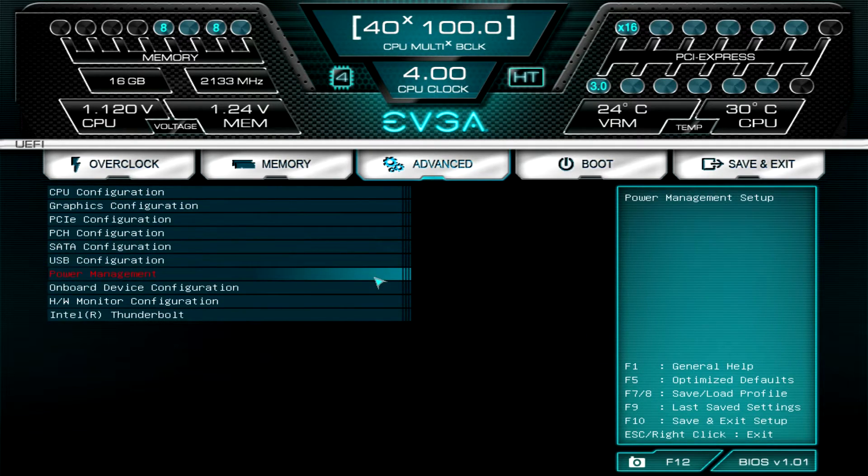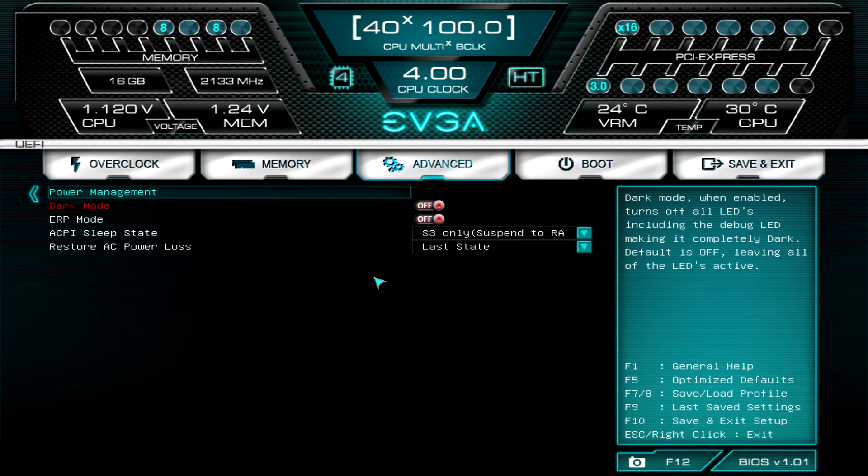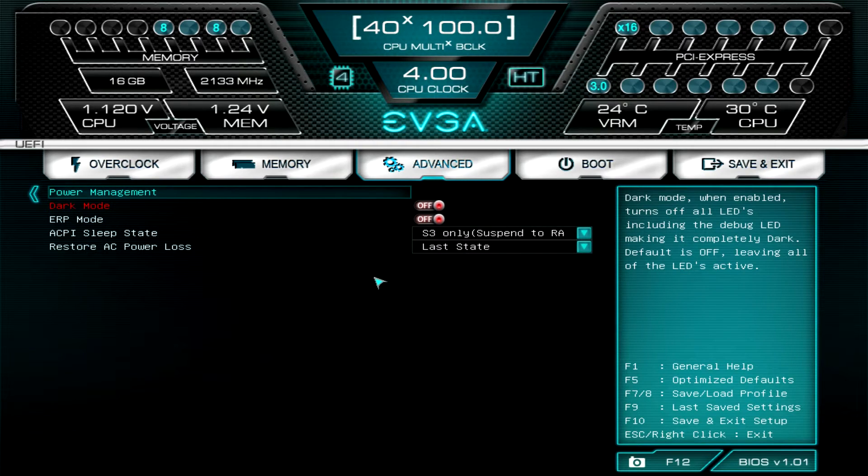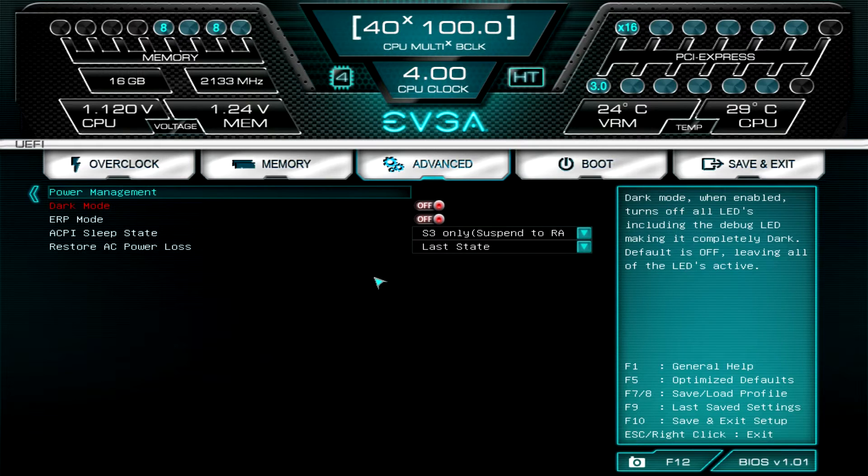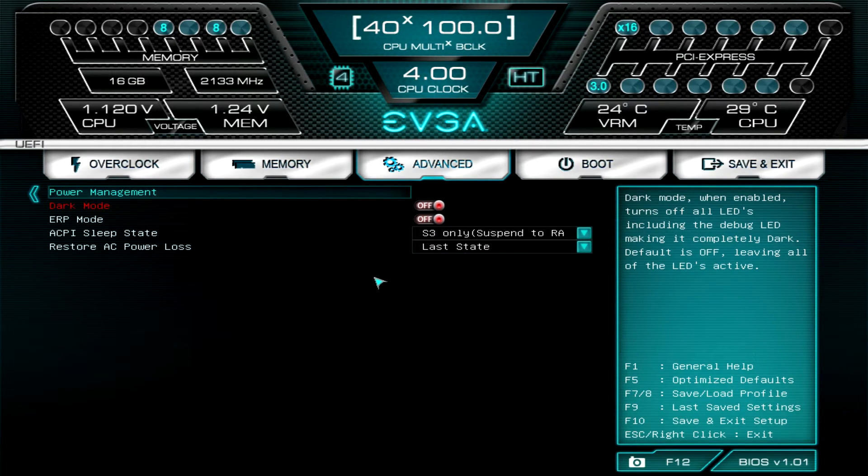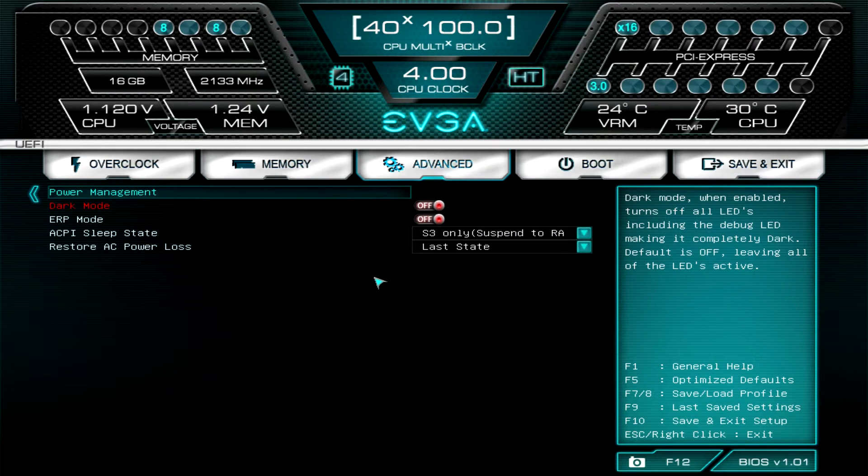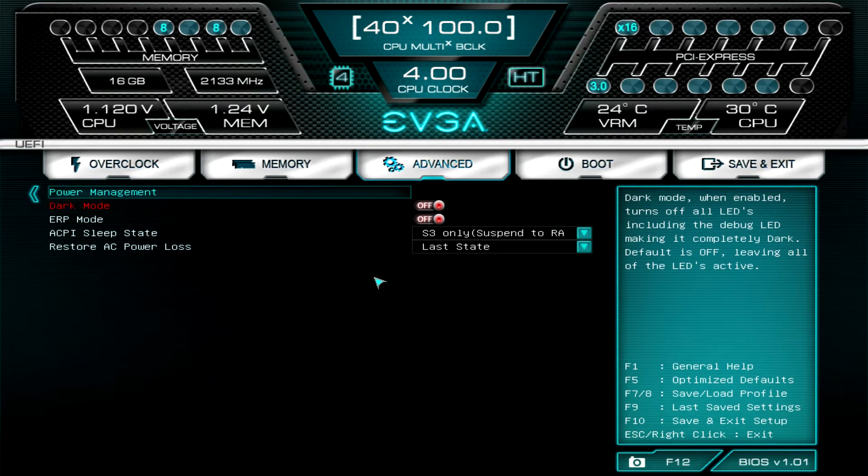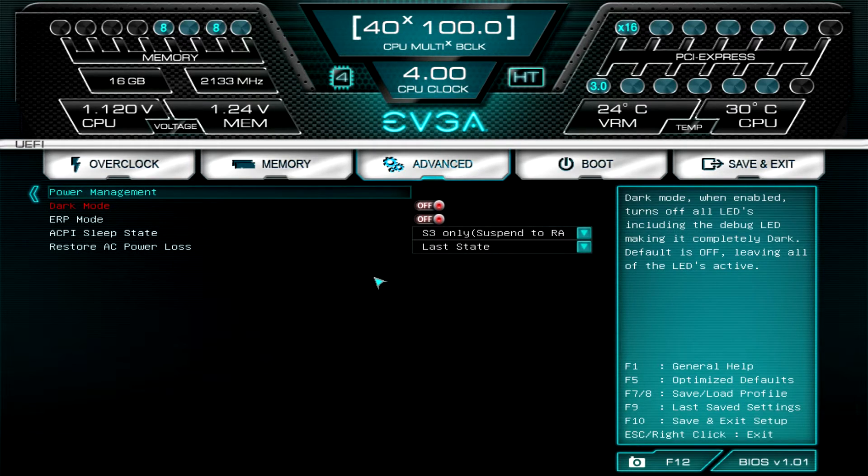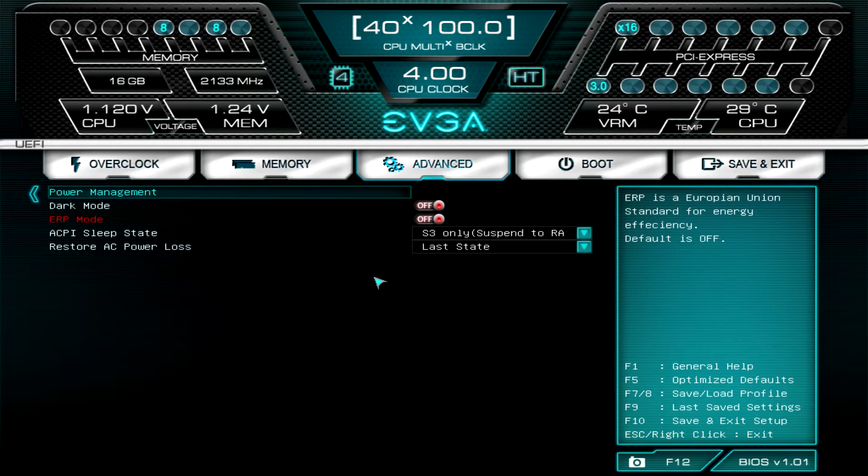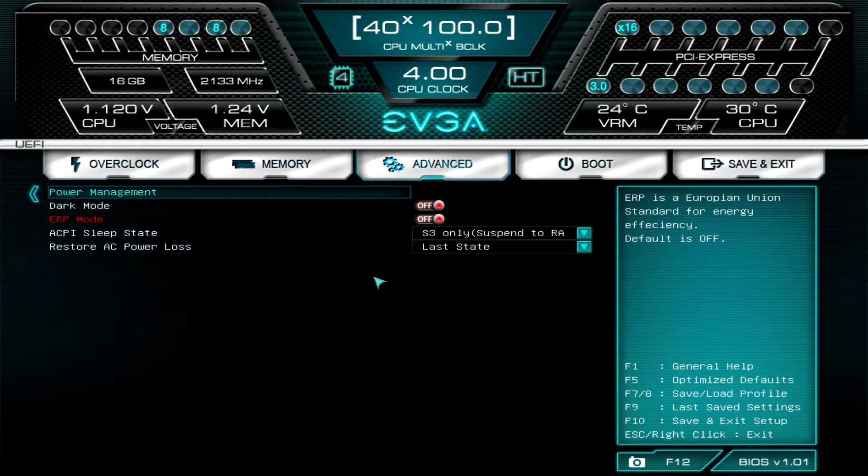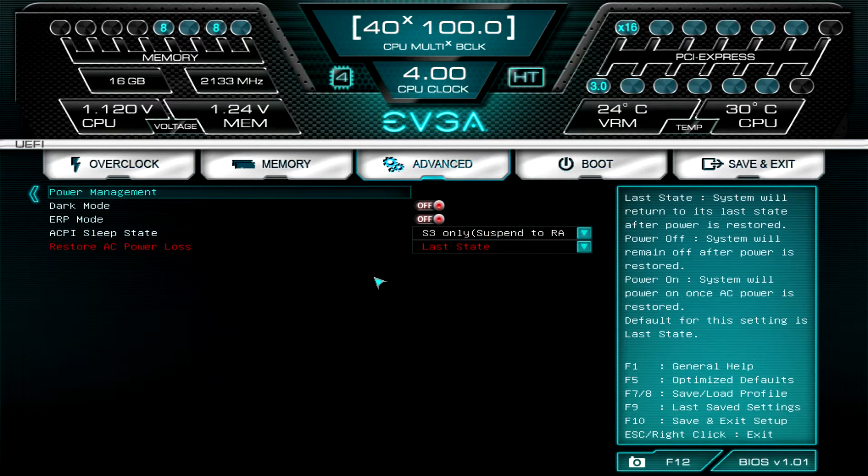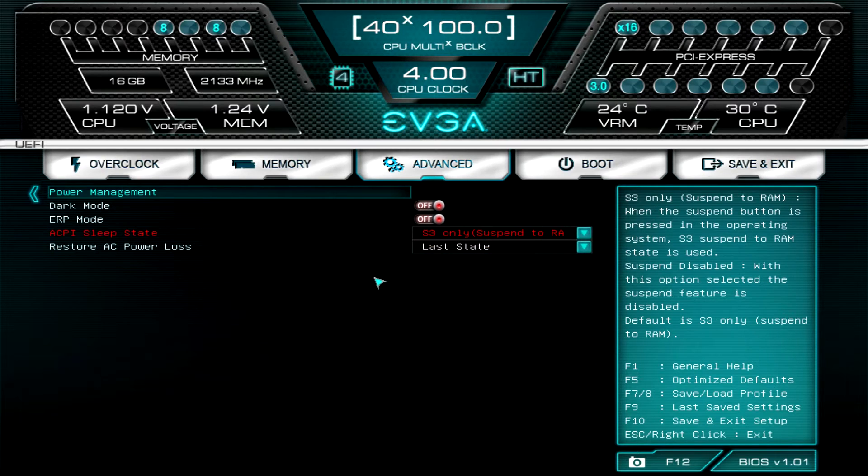Power management: this is just certain things you can set. Dark mode on or off. Dark mode will turn all the LEDs on the board off, so this is pretty cool, especially if you have this PC set up in a case that has a window and maybe it's in your dorm room or even in your bedroom and those LEDs just get annoying. Dark mode will turn everything off, even the power button LEDs, so you don't have any lights whatsoever. ERP mode is a European Union standard for energy efficiency, and then you can turn sleep modes on or off, all that kind of stuff.